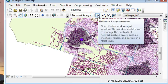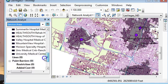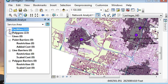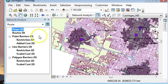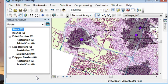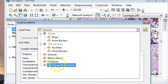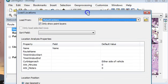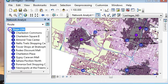In the Network Analyst window, I'll remove that service area and create a new route. In my route I want to make some stops, so I'll load the stop locations. I'm going to stop at all the retail centers — loading those as my stops gives me 26 places to shop.